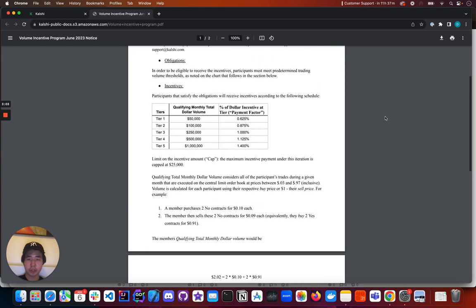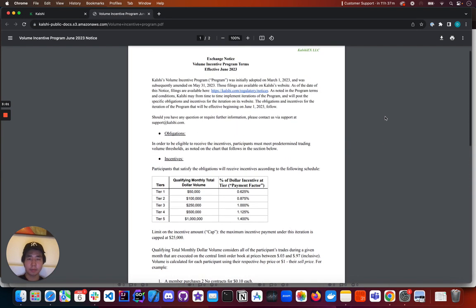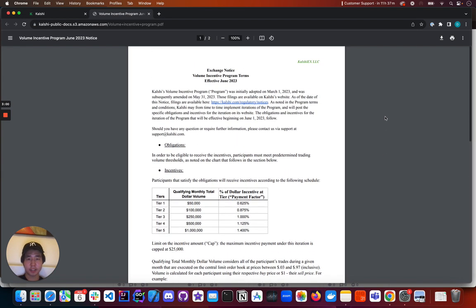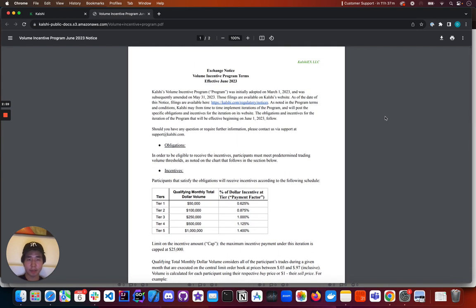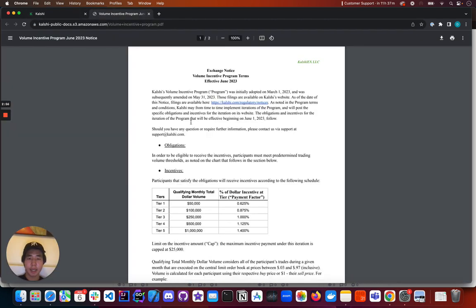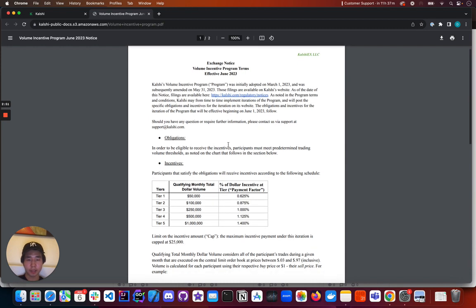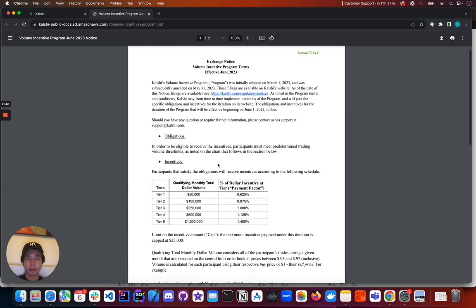So if you're interested in participating in this program, definitely check out this PDF again, which can be accessed from the portfolio page. And read the details and read the fine print. I hope this is helpful. I hope people take advantage of this Volume Incentive Program as much as they can. And happy trading.